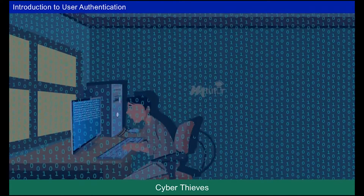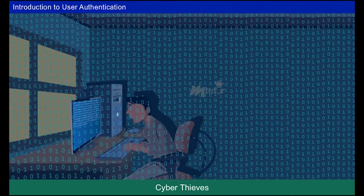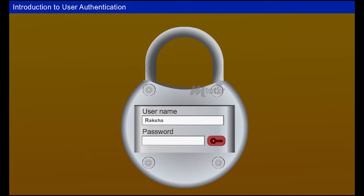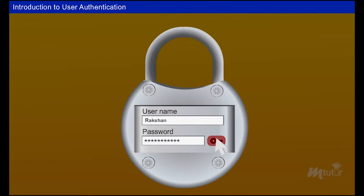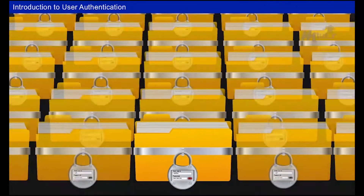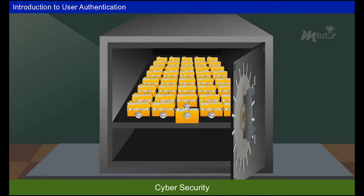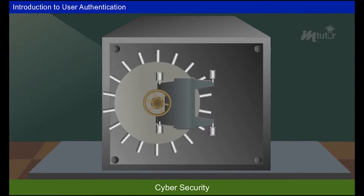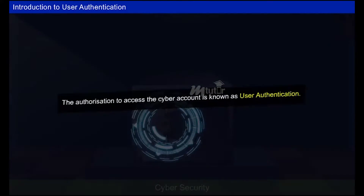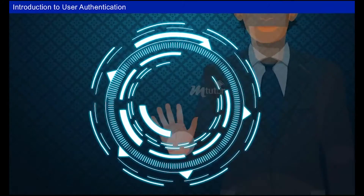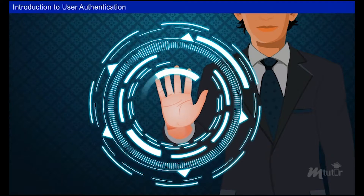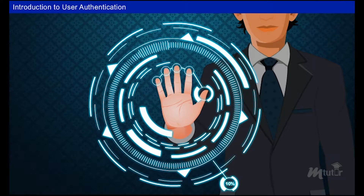Nowadays every person should secure their details from cyber thieves. Every site provides a username and password for each individual user to secure their account and prevent their details from cyber trespassers. Such protection on the internet is known as cyber security. The authorization to access a cyber account is known as user authentication.